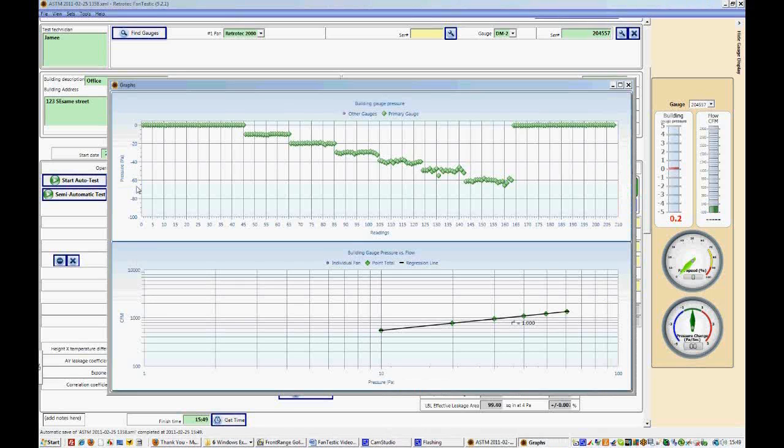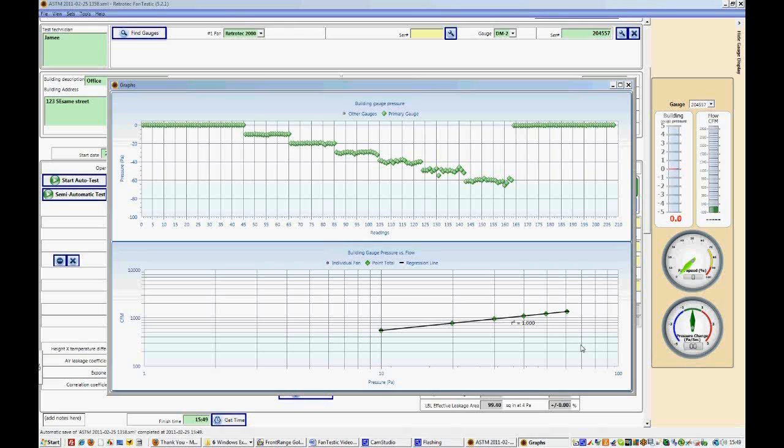And if we look at the graph we can see we have an excellent r squared value of 1. And you can see all the points that were taken or all the readings that were taken along the top graph.